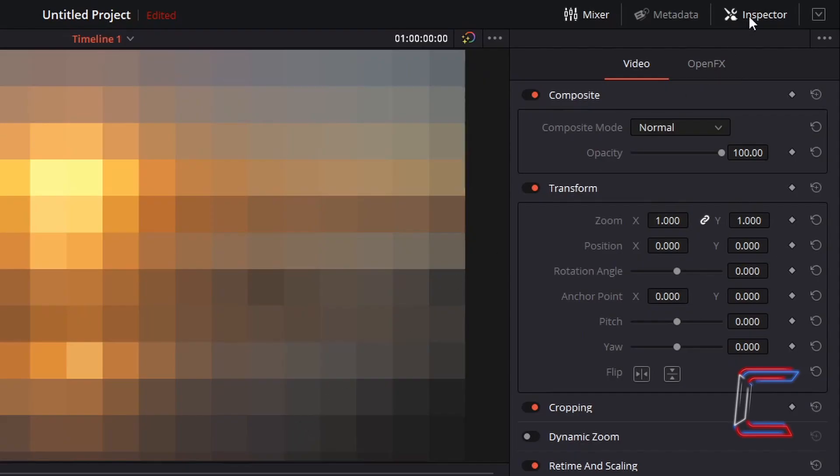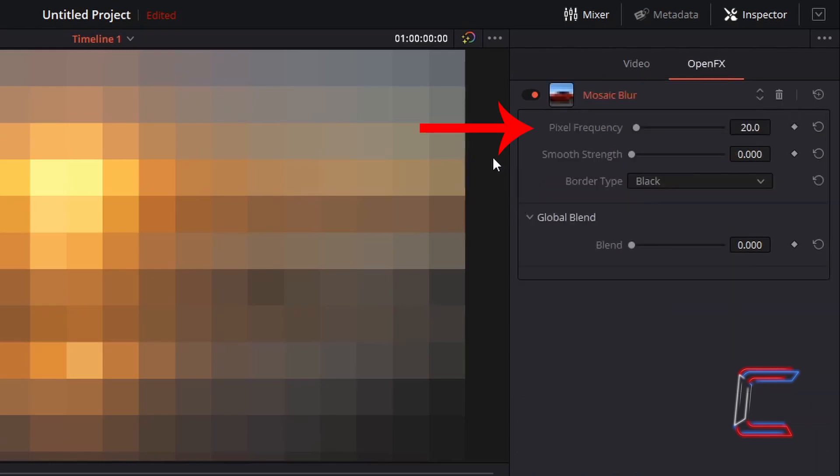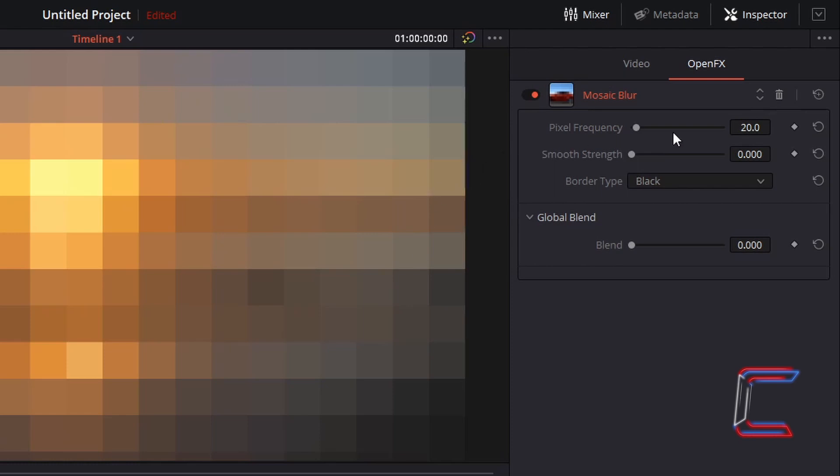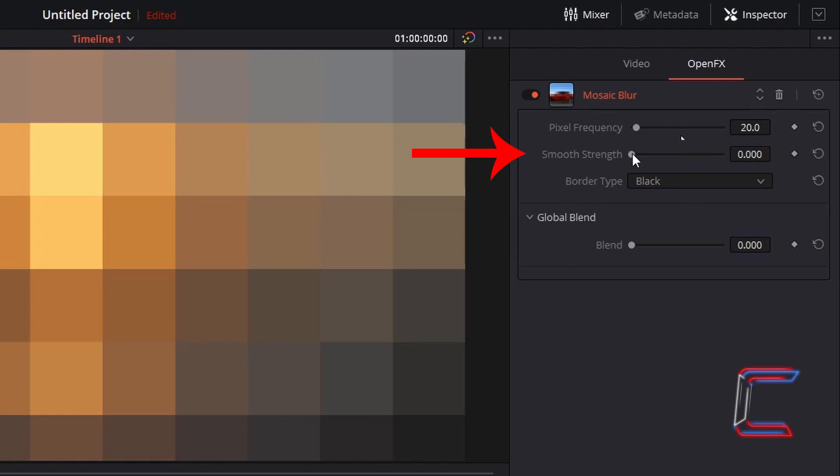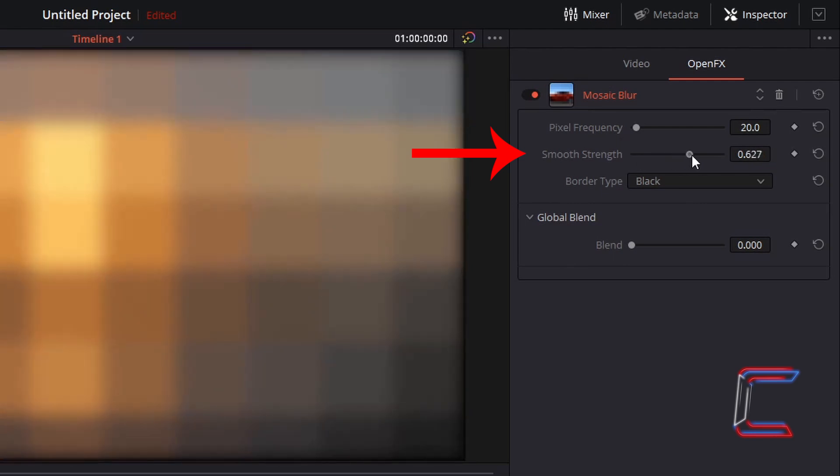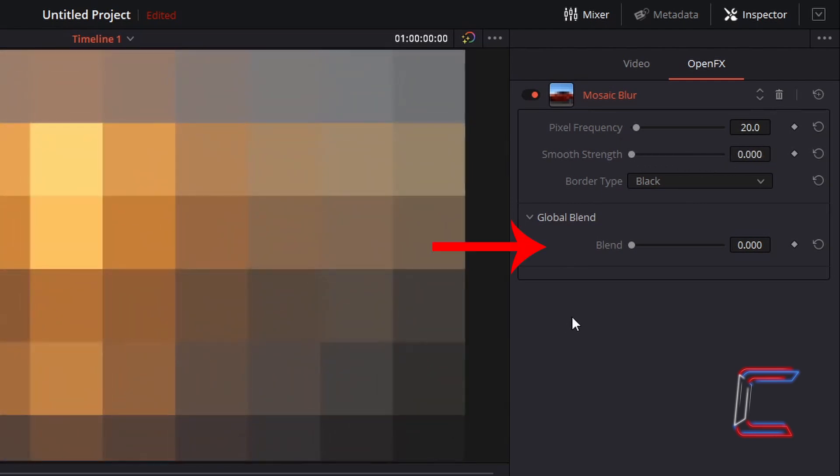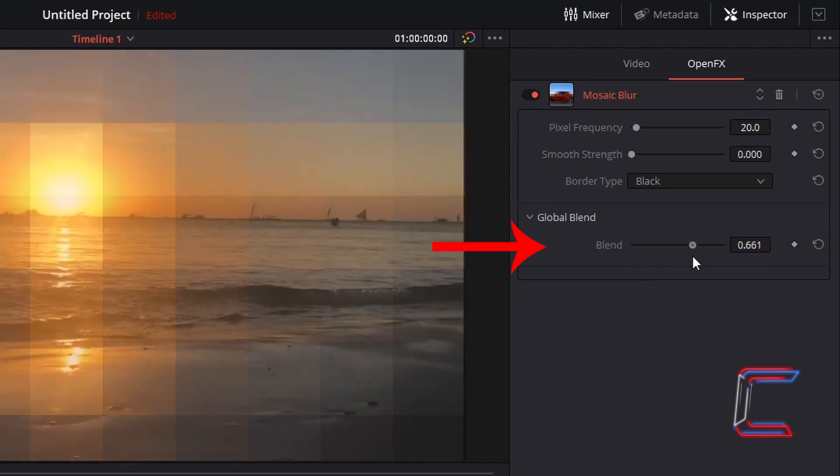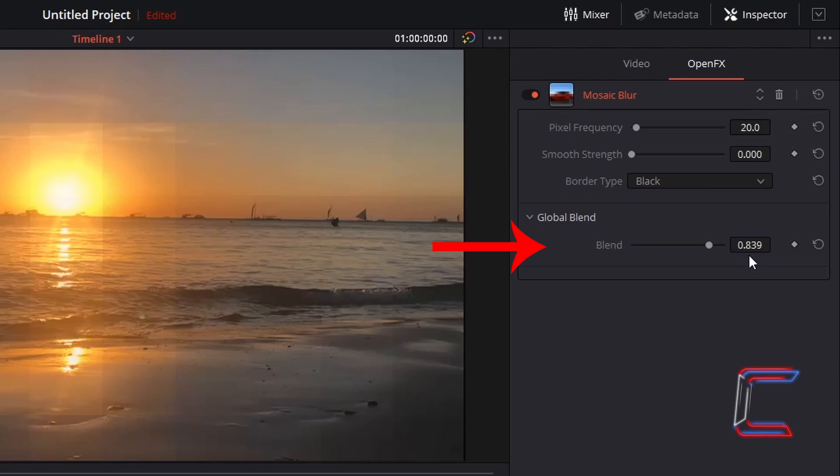Go to Inspector and Open Effects. As long as the pixel frequency is above zero, decreasing this value will increase the size of the pixels which appear on screen. Increasing the Smooth Strength blurs the pixels. Increasing the Global Blend value decreases the solid color look within each pixel frame. The closer to one this value is, the more transparent the pixel frame will be on screen.